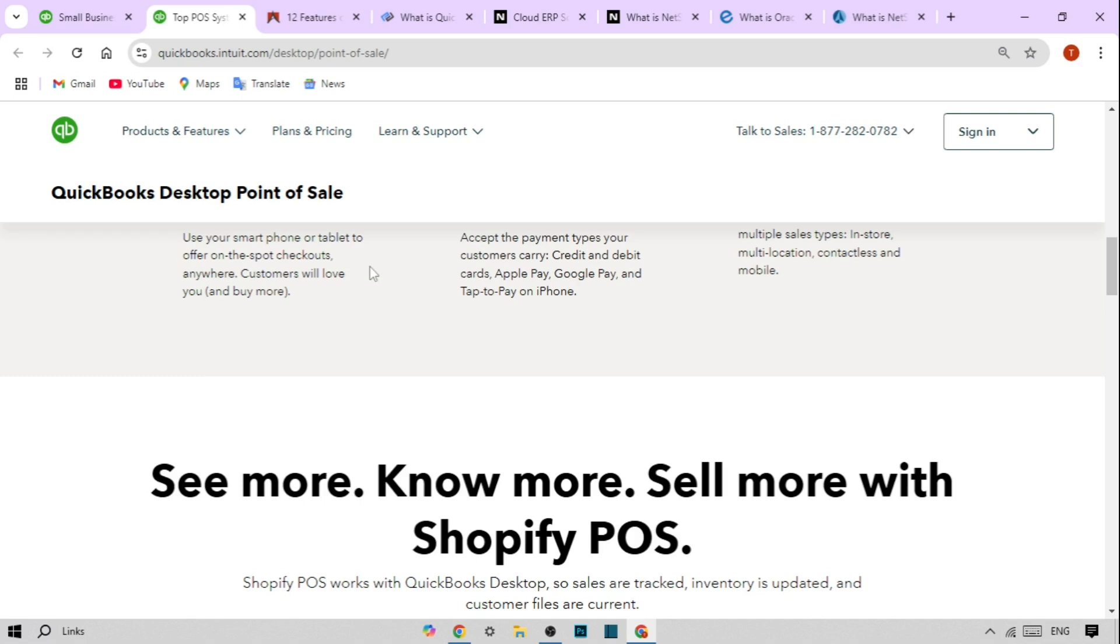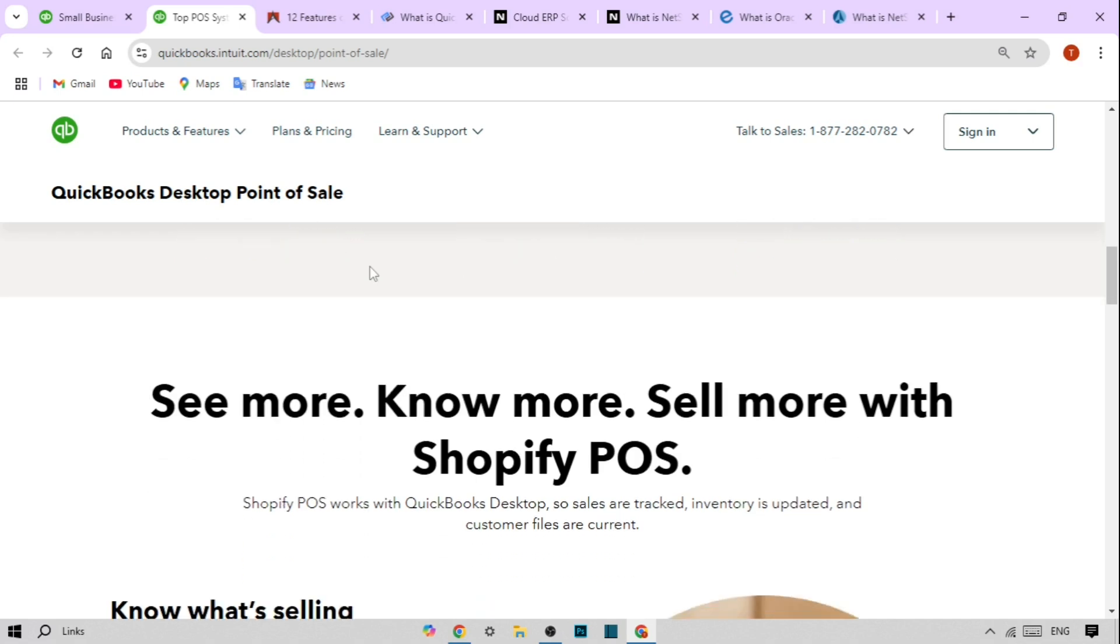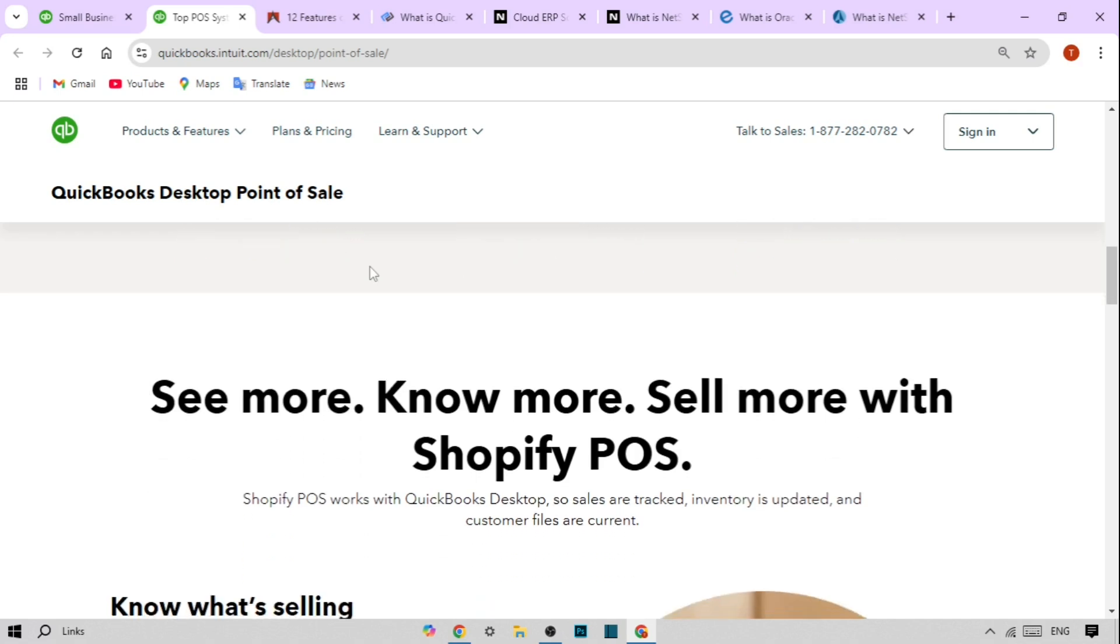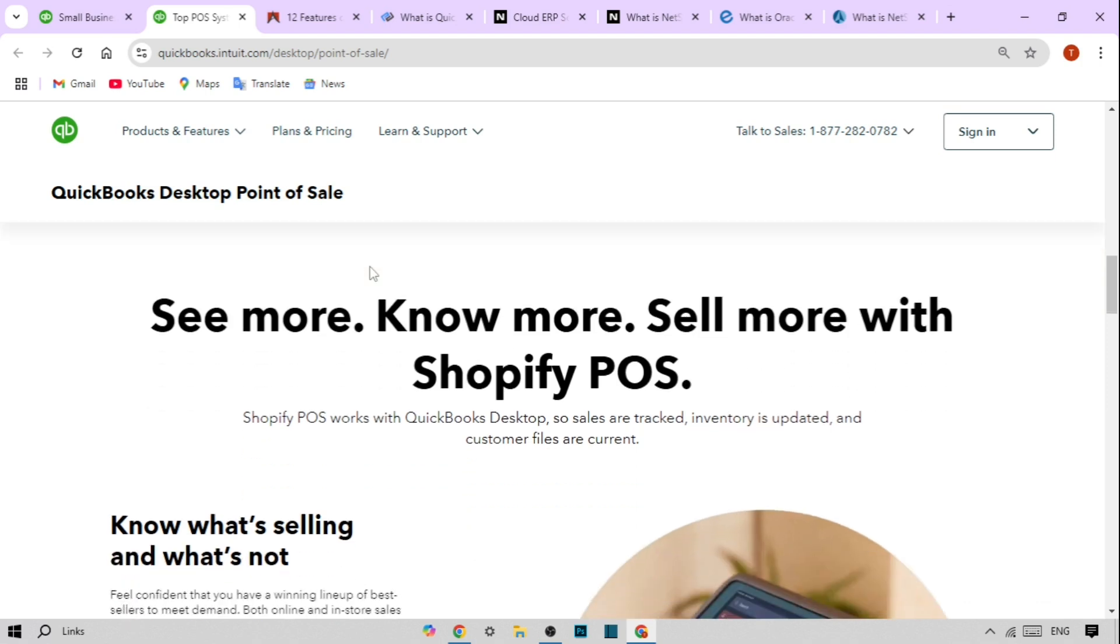Key Features of QuickBooks POS. Alright, let's break down the features that make QuickBooks POS stand out.